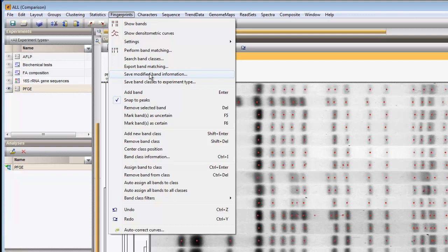If you want to learn more about global band matching of fingerprint patterns, we invite you to view our other demos.